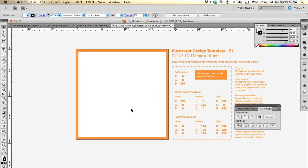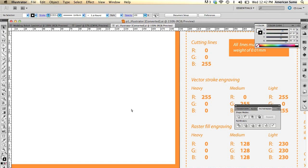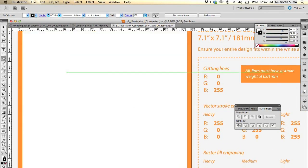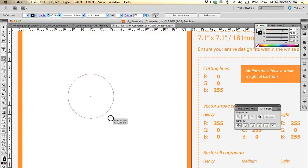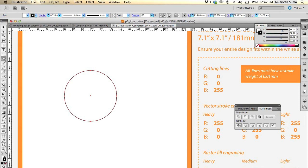First thing you're going to do is go ahead and draw a circle and you want the circle to be slightly smaller than the diameter of your lens cap. I chose 57.477. There we go.